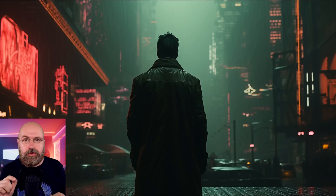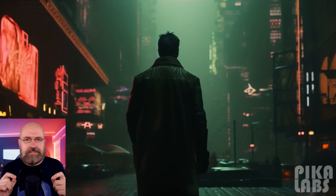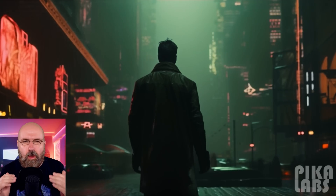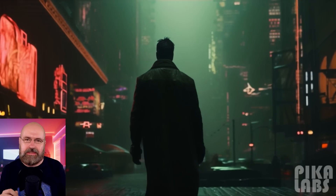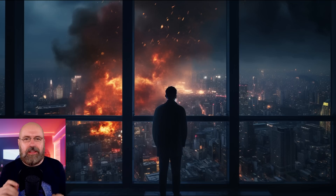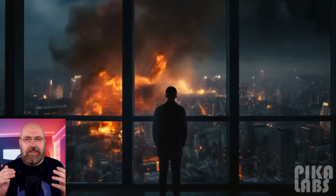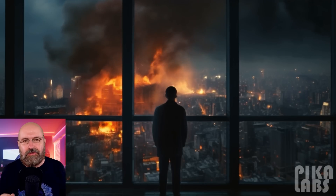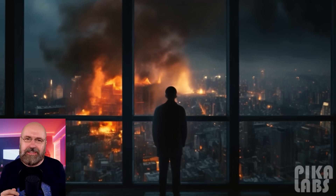I'm trying this out with mid-journey images. Here's the input image of a guy standing in a cyberpunk city, and here is the same guy walking down that street with rain coming down. It's really amazing. Next, we have a guy looking out of a skyscraper window over a burning city, and here we have the video version of that. My mind is just blown on how good that looks.